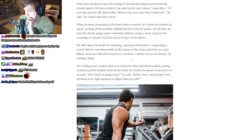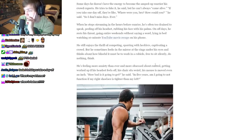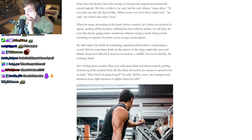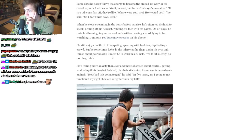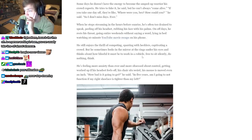He still enjoys the thrill of competing, sparring with hecklers, captivating a crowd. But he sometimes looks in the mirror at the rings under his eyes and thinks about how blissful it must be to work in a cubicle.